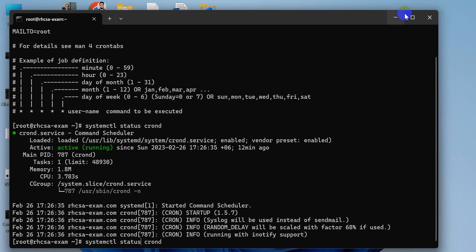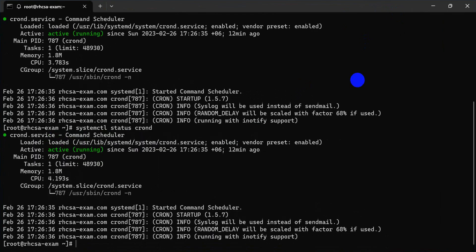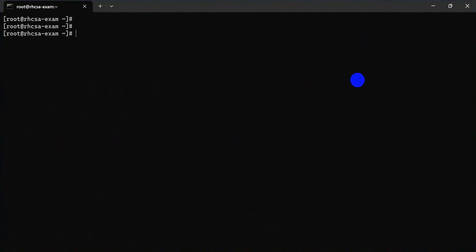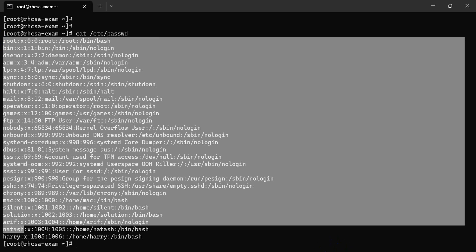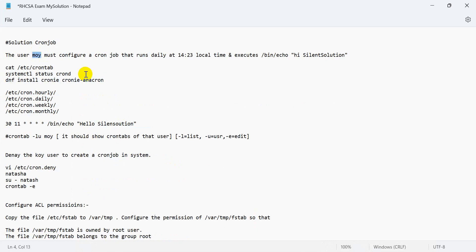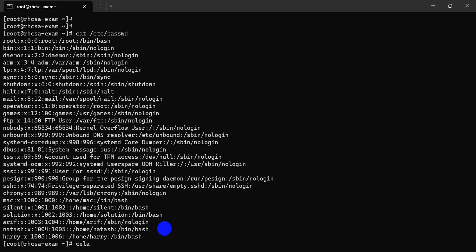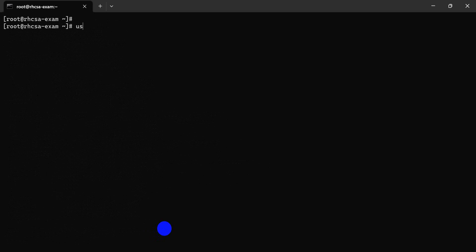This user must exist on the system. If there is no user with that name, Red Hat mentions the same name — create an account with that same name. Other names are not allowed. First of all, we create the user, then add the user. We have already done that. Now we are creating the cron job.